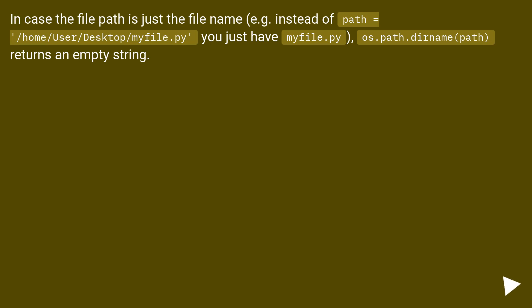In case the file path is just the filename, for example instead of the full path you just have myfile.py, os.path.dirname(path) returns an empty string.